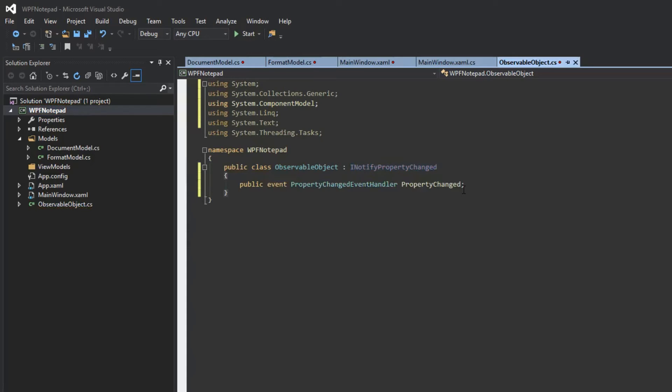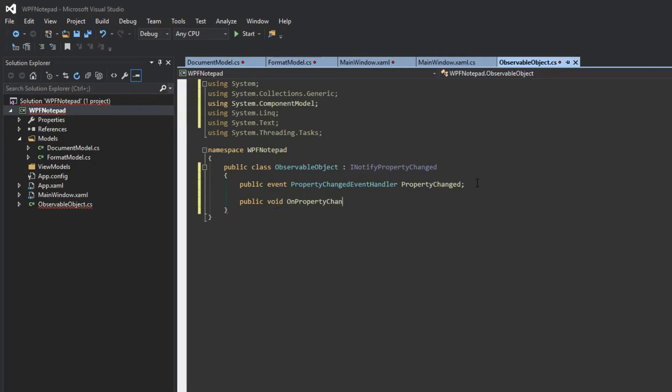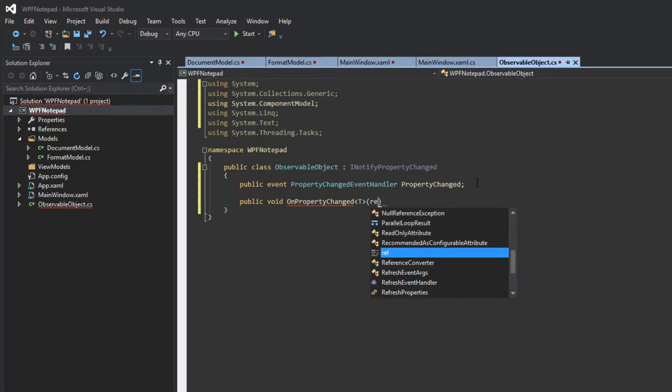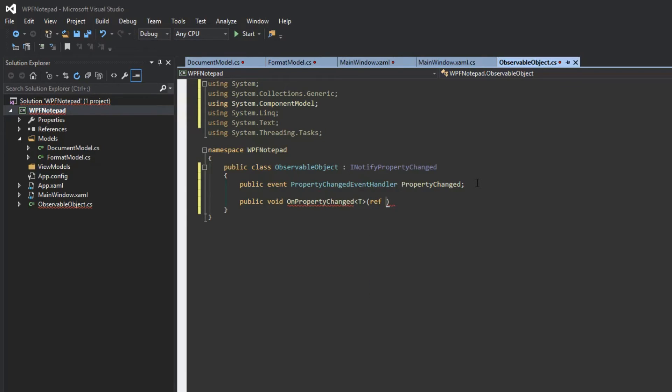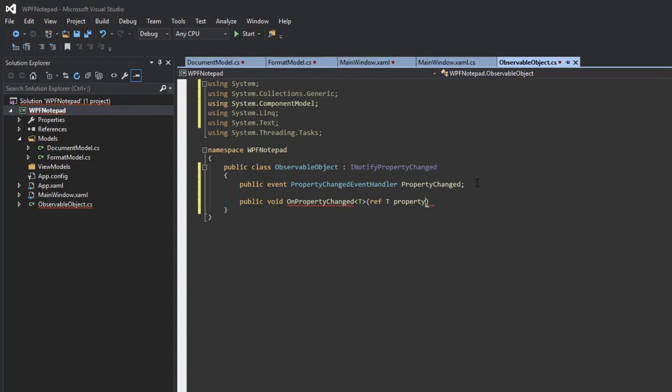If you've followed my other videos, we're going to implement this in a different way using a generic. The reason will be self-evident once we get into our models. For now, let's just implement it and explain later. We're going to do a public void called OnPropertyChanged. First, we're going to define a generic type T. This essentially means whatever type property we pass through here, this is the type it's going to function by. We're going to say ref T property, and then T value.